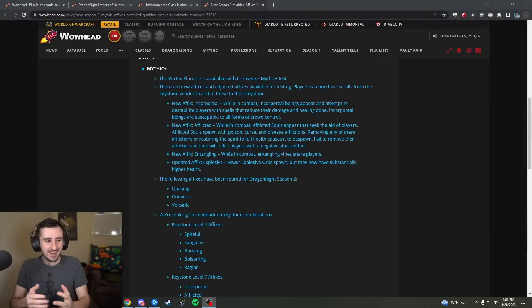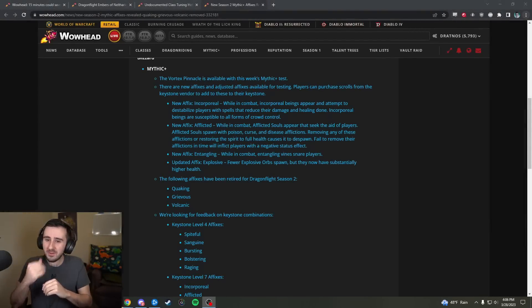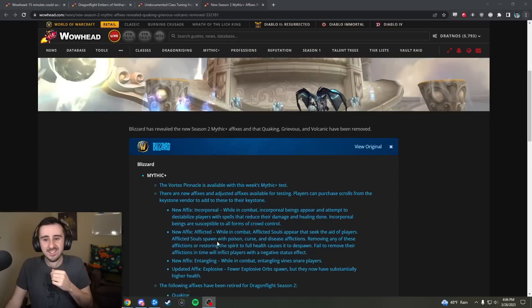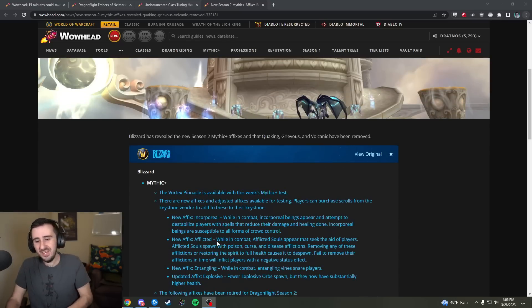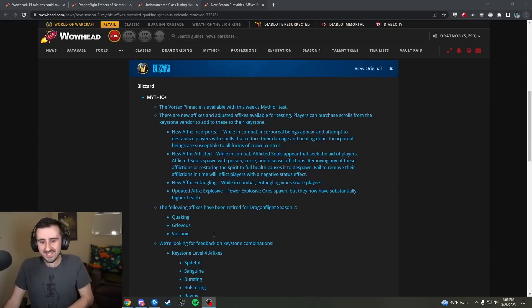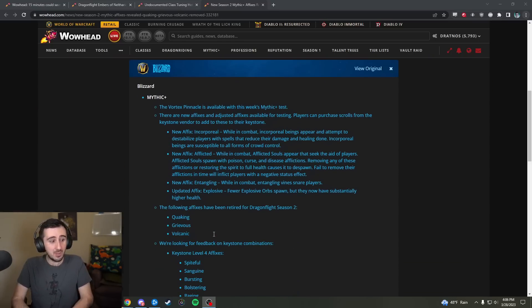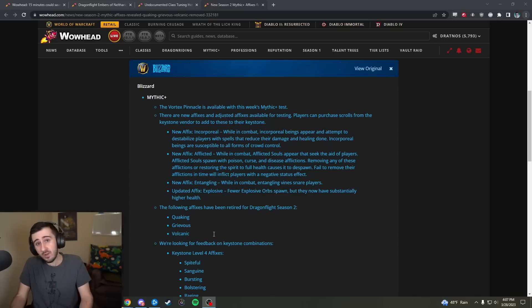Hello everybody, my name is Dratnos and welcome to a video about M Plus affixes coming with Season 2. This is a big post, so a lot is changing in Season 2.